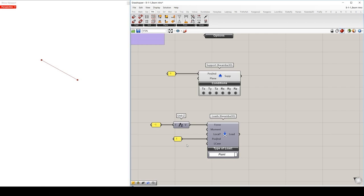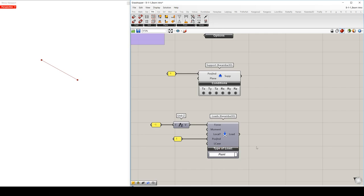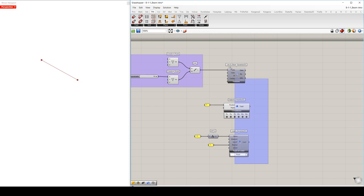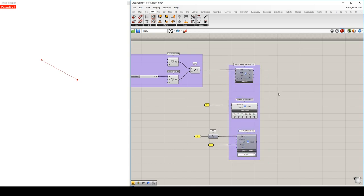The last thing we can set up here is the load case. By default, it will be load case zero. And the load case generally contains loads which can act at the same time. But if you supply here a negative value, the corresponding load is active in all load cases. We have now all the three entities necessary for assembling a structural model in Karamba.